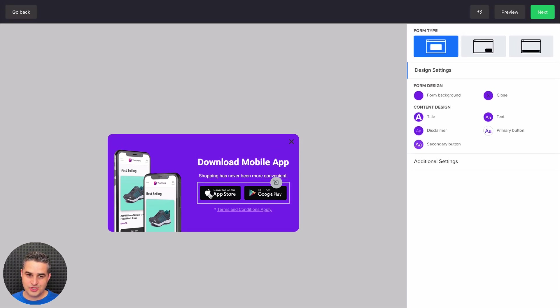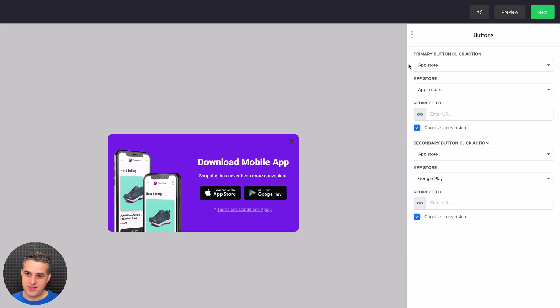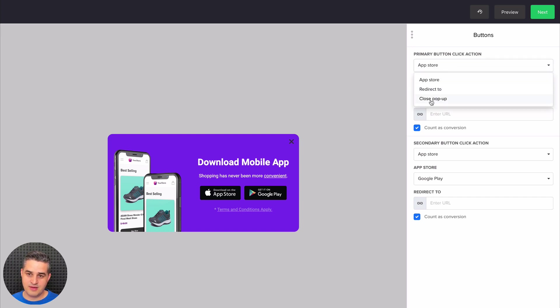If we want to change and edit the buttons, we need to click this little edit button right over here. And here we have all the settings for that. You can have app store or redirect to something, or just close the pop-up if someone clicks the primary button.